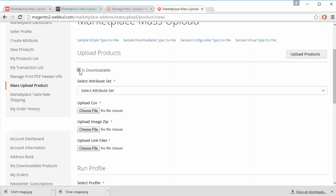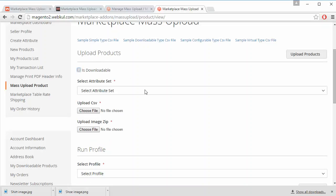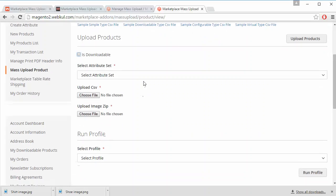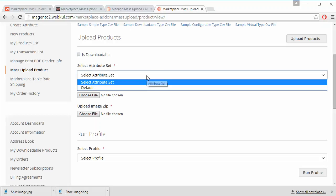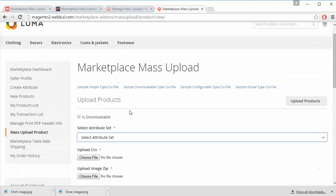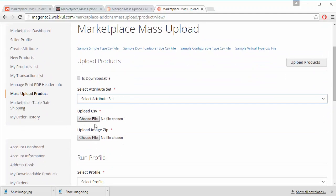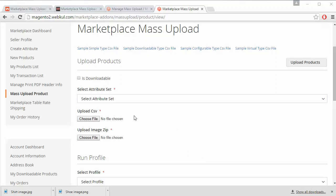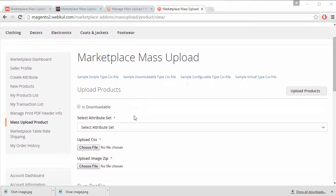If the product is downloadable, you can select this checkbox, or uncheck the downloadable checkbox. You can easily select an attribute set from here and upload a CSV and image zip from these two fields. Now we will try to upload a CSV file and image zip file from here.